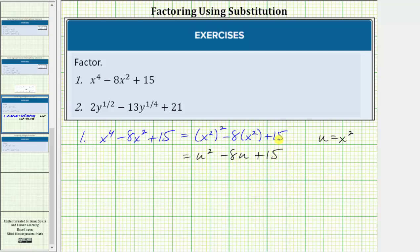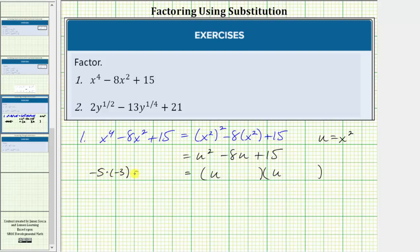So u squared minus eight u plus 15 factors into two binomial factors. The terms in the first positions are u and u because u times u is equal to u squared. The terms in the second positions are the factors of positive 15 that add to negative eight. Because negative five times negative three equals positive 15 and negative five plus negative three equals negative eight, one factor is u minus five and the other factor is u minus three.